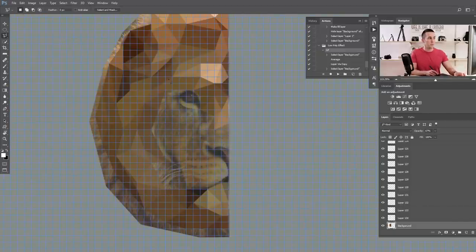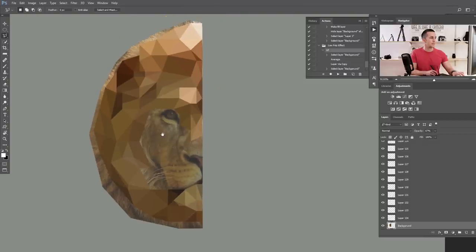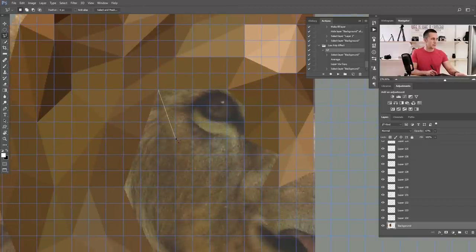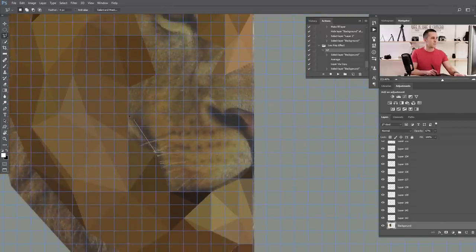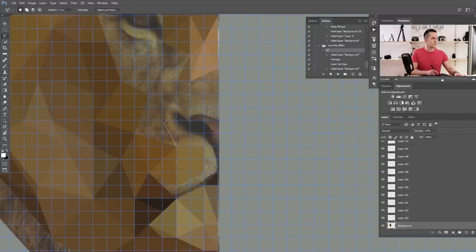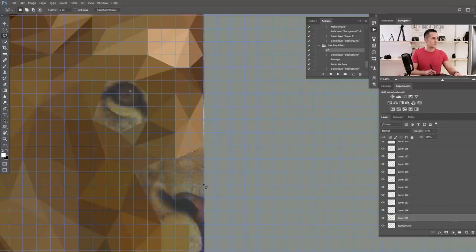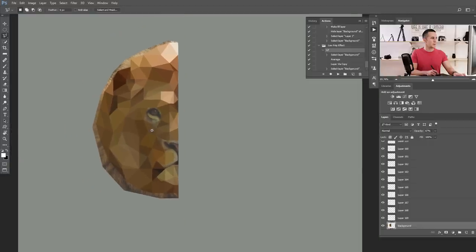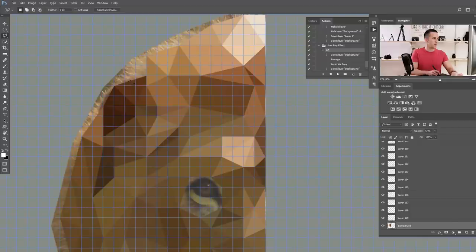To hide the grid and see your progress, press Ctrl/Cmd+H, and press it again to reveal the grid. Once you've filled the larger areas, we can make the grid even denser. Go to Edit > Preferences > Guides, Grid and Slices and either lower the gridline spacing to 10 pixels, or keep it at 25 and set subdivisions to 4 for a really nice fine grid.